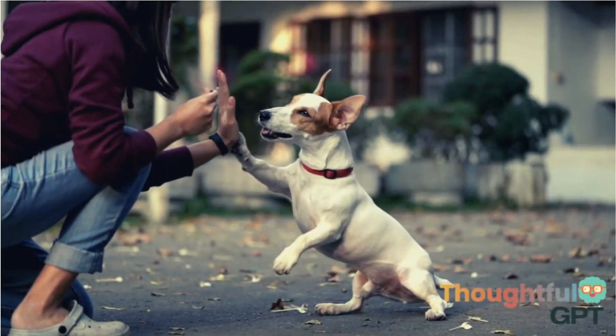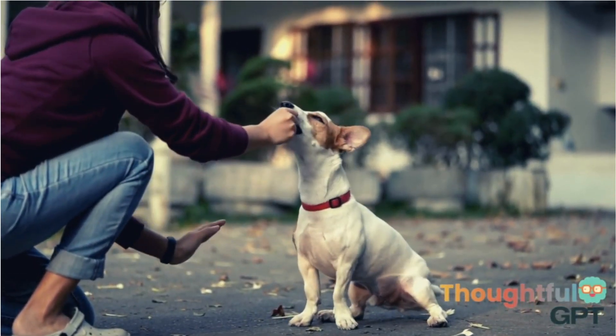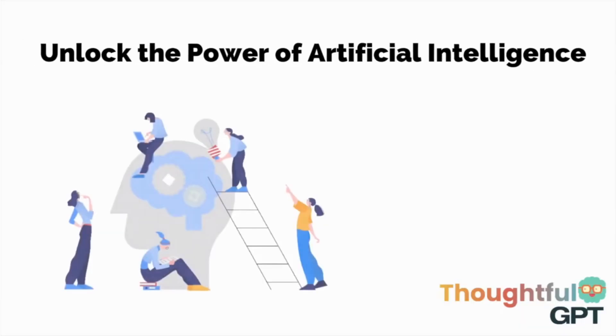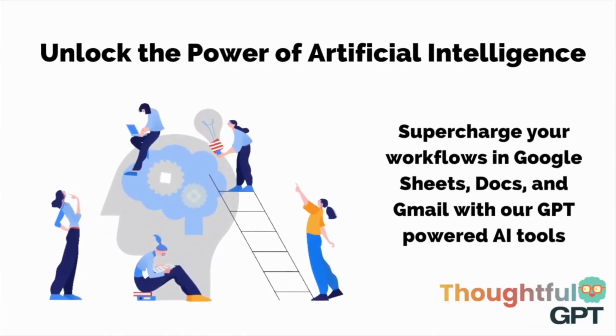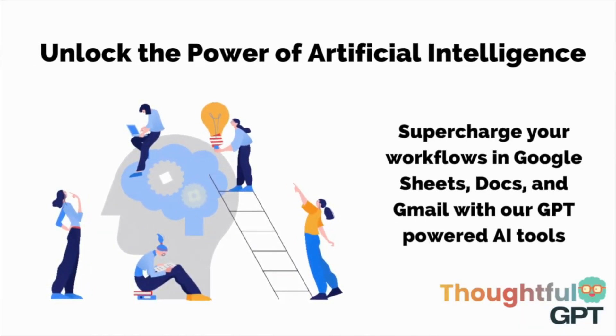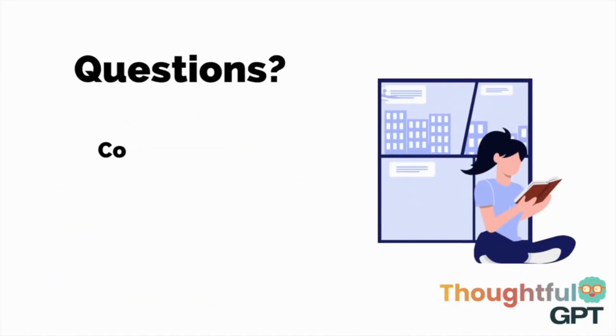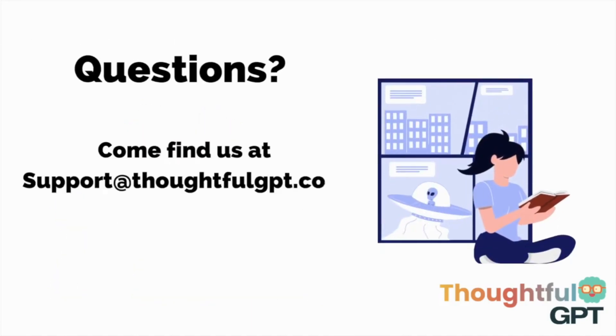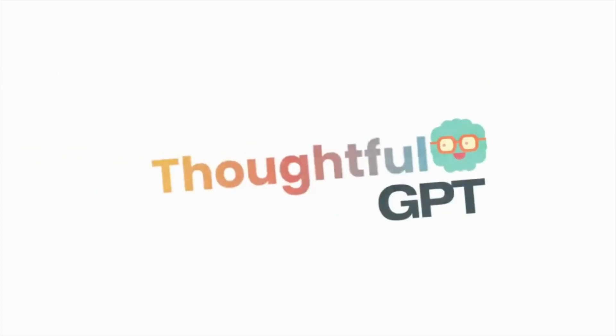Before I sign off, thank you so much for joining our community. We are really glad you're here. And if you have any questions, please drop us a line at supportthoughtfulgpt.com and we will be happy to help you unlock the power of AI.